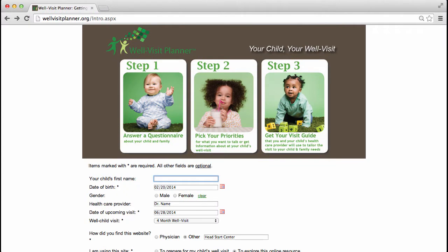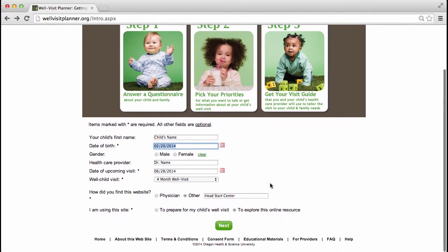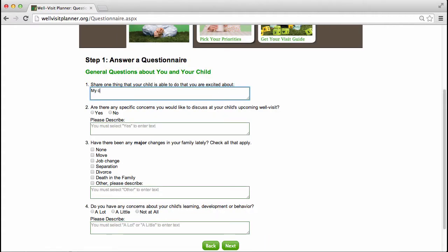Parents log on to WellVisitPlanner.org prior to their child's well visit and then follow three easy steps. In step one, parents provide some information about their child's upcoming visit and note any concerns they'd like to discuss at the visit.